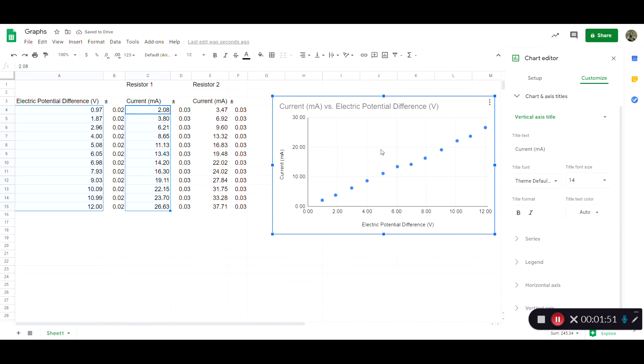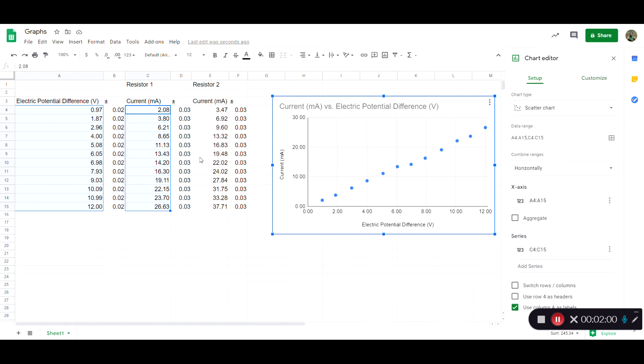I don't like the title. I'm going to worry about that later. The next thing is to get this second resistor included. What you do with that is add series under Setup. So I click Add Series.